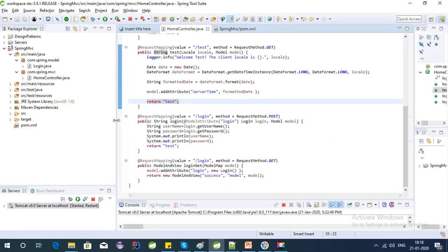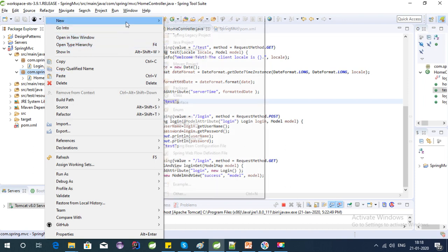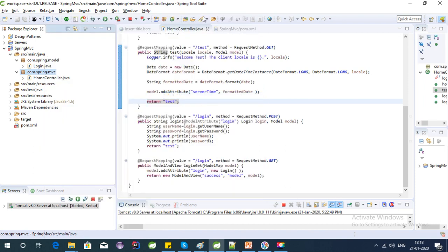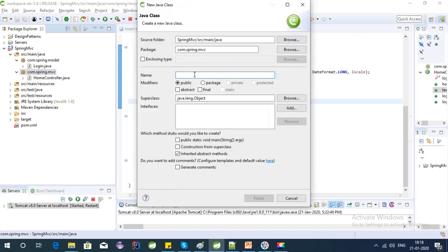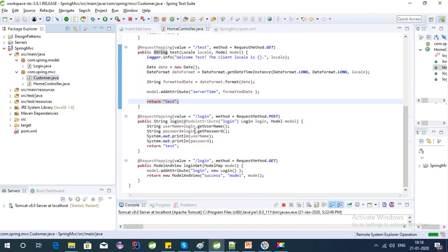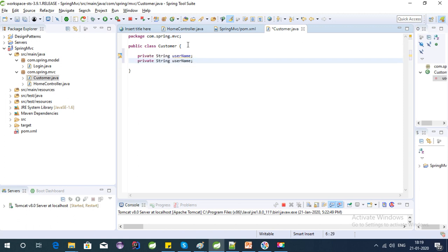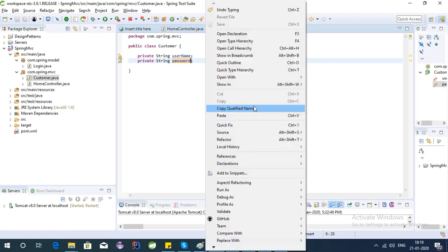Let's open Spring Tool Suite and create a controller for customer. We have a customer who wants to register to this application — as I explained in my last videos, I'm going to create an e-commerce application. Let's create a Customer POJO class and add some fields like username and password, along with their setters and getters.